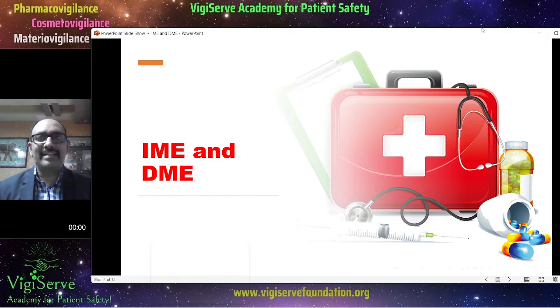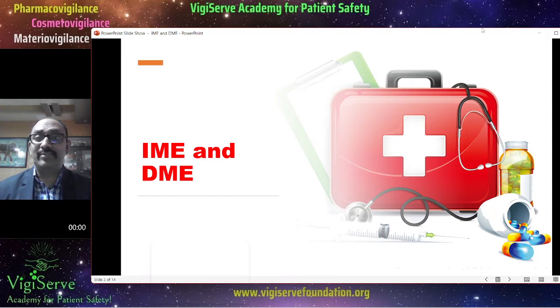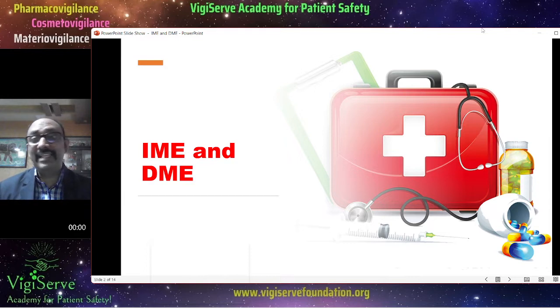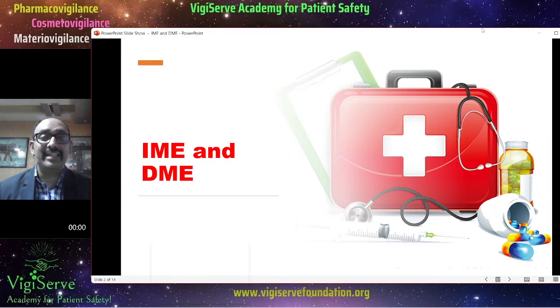What does IME stand for? IME stands for Important Medical Events. And what does DME stand for? DME stands for Designated Medical Event.